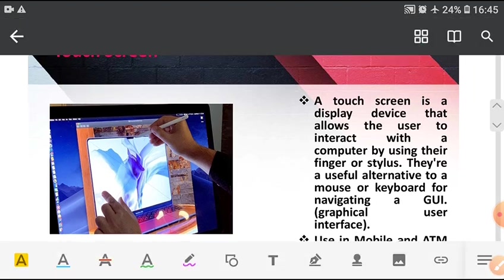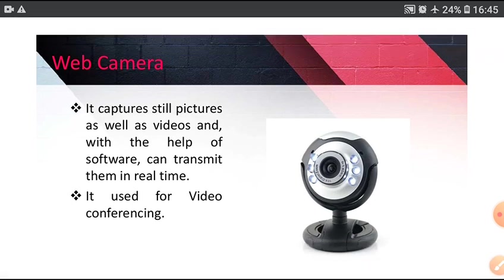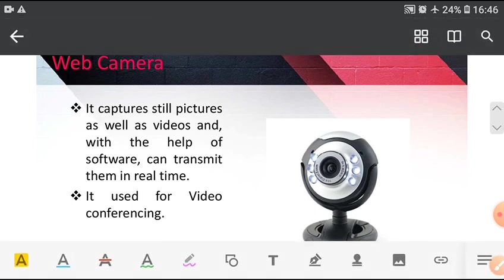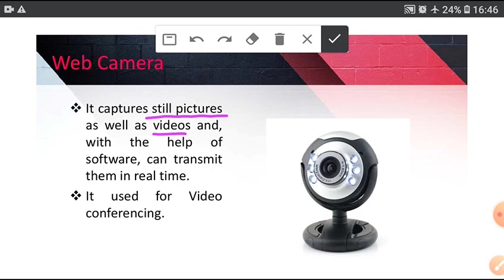Next, Web camera. It captures still pictures as well as videos with the help of software, can transmit them in real time. It is used for video conferencing.